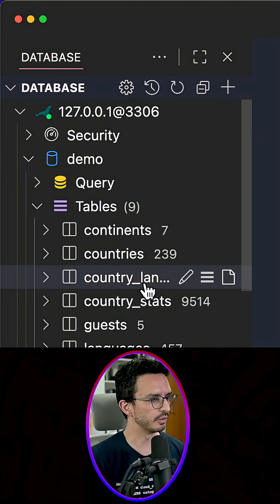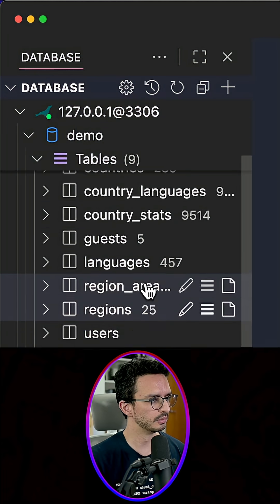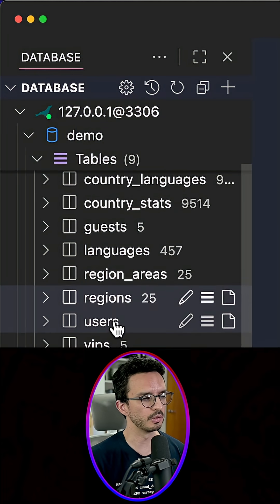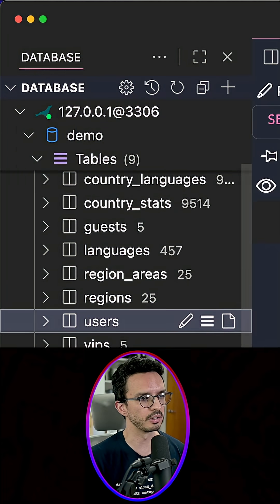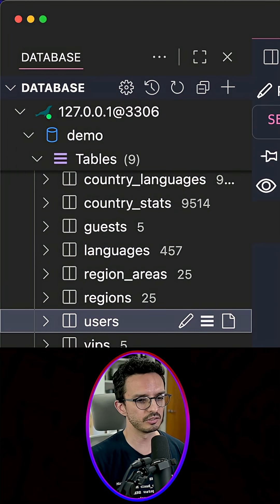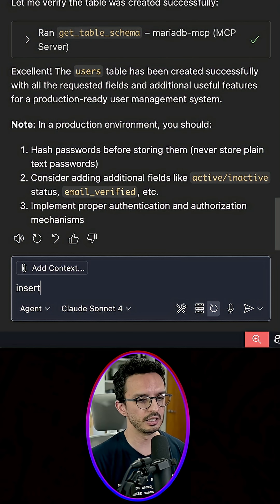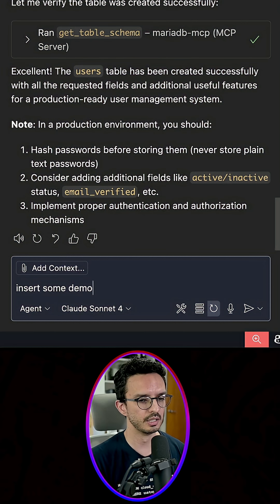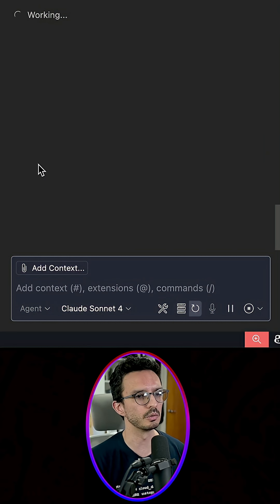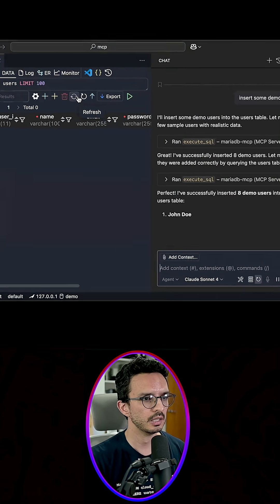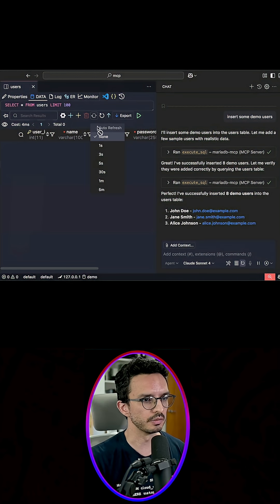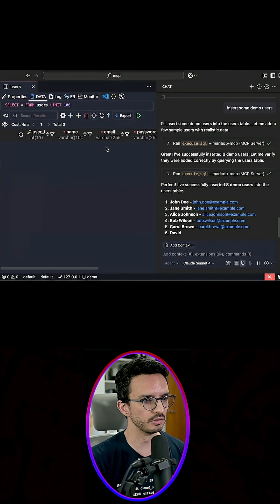if it actually created the users table. It's right here, right, and it's empty. So let's insert some demo users. I'm gonna let it do whatever it wants to do. Now let me actually refresh